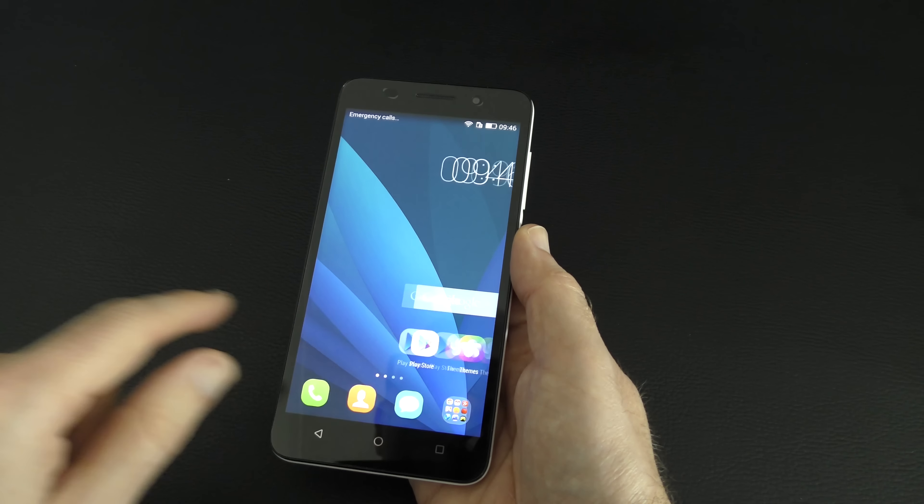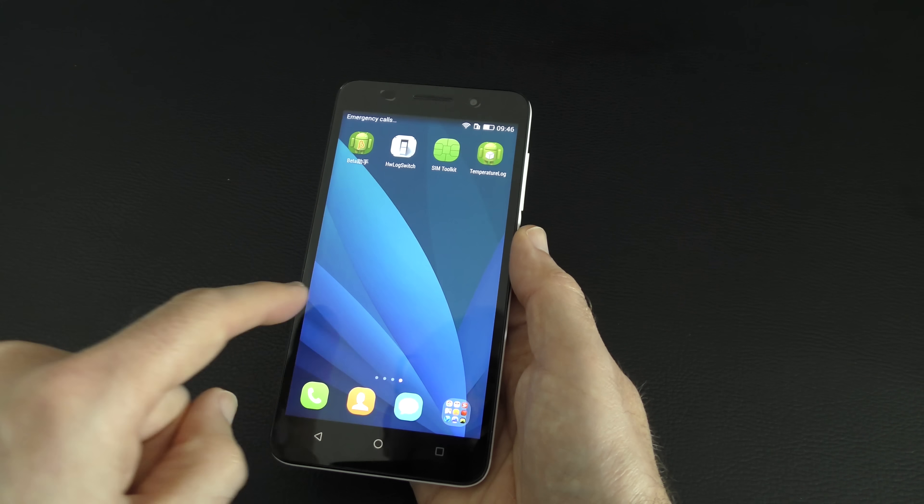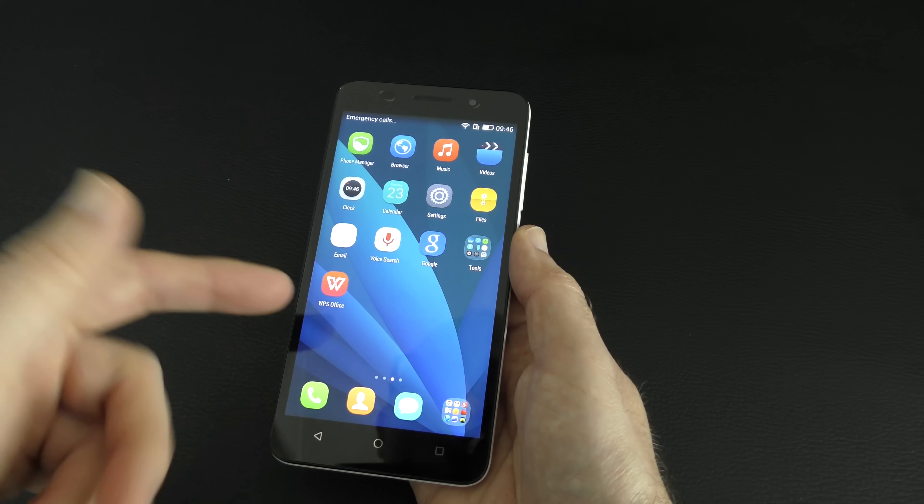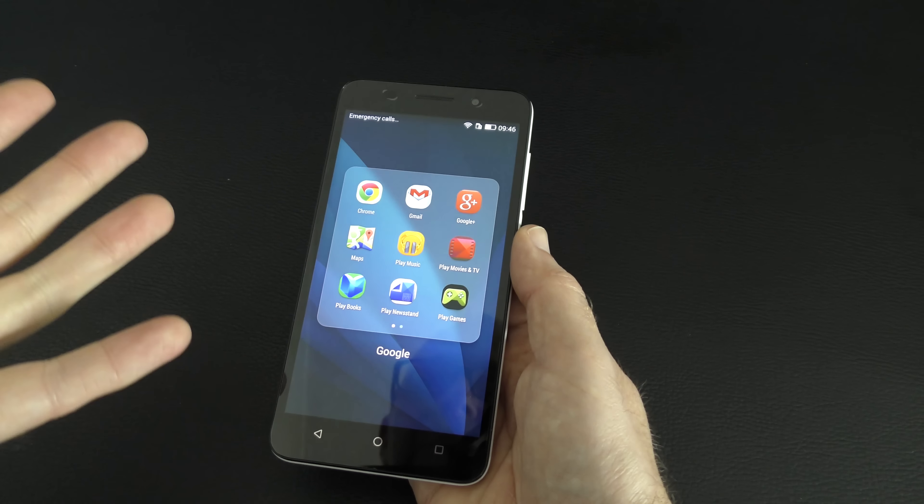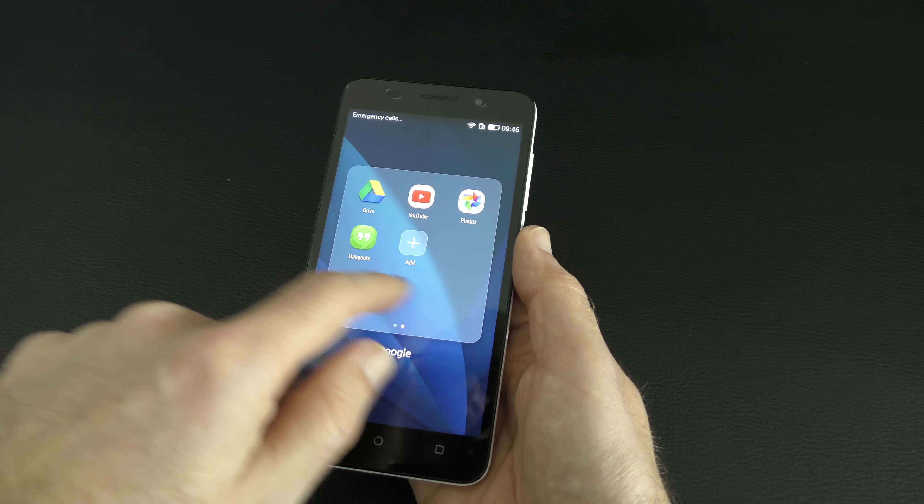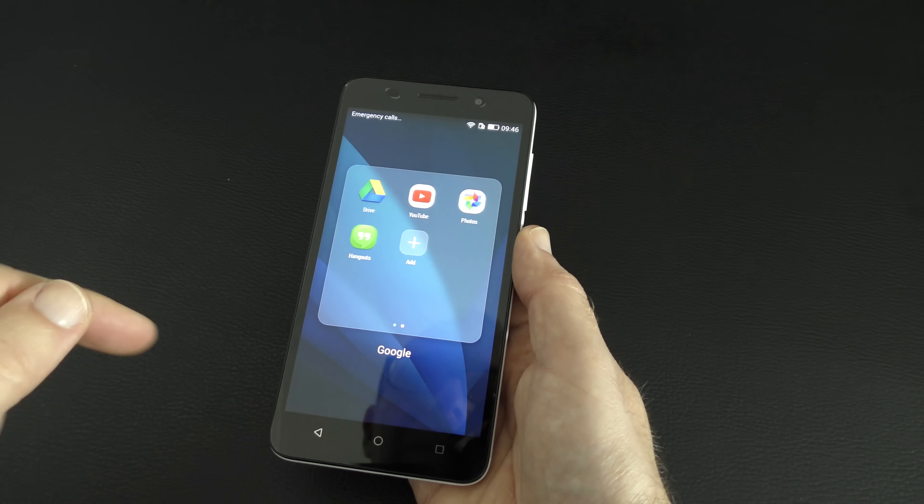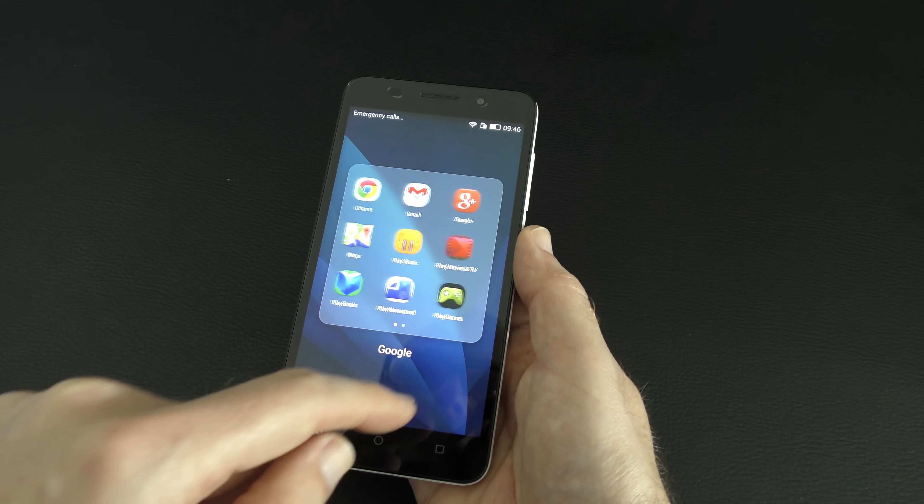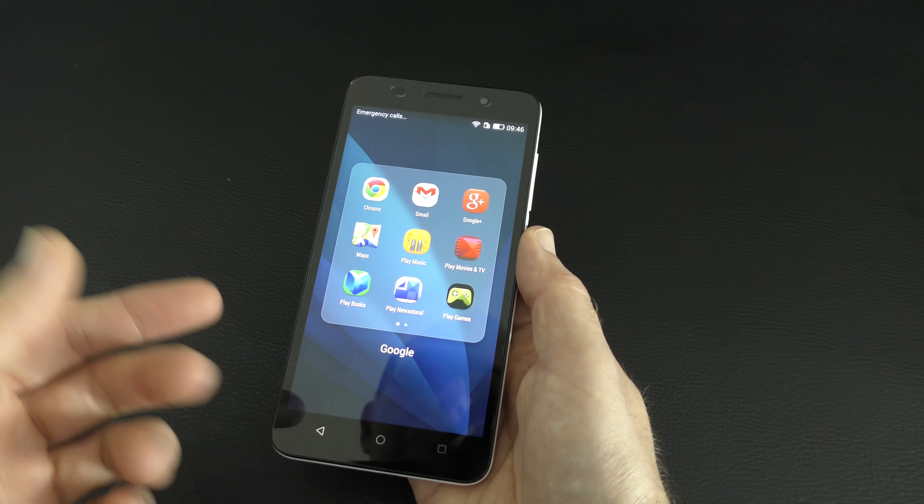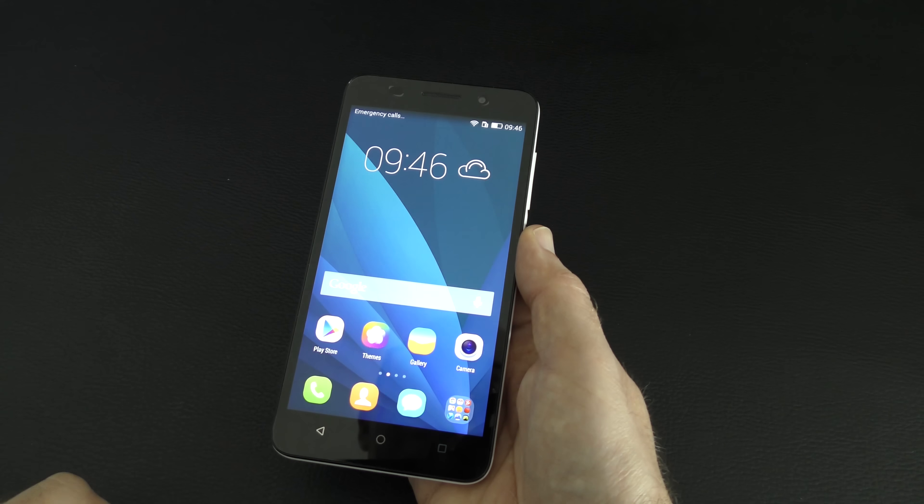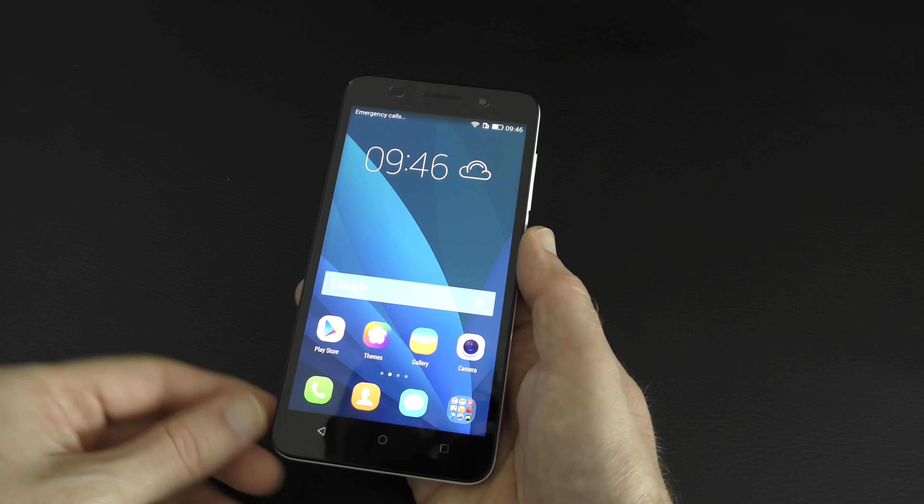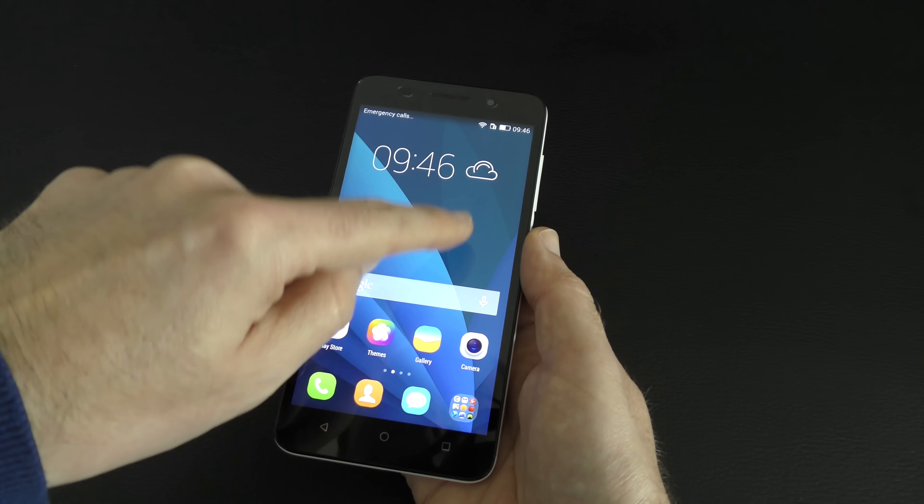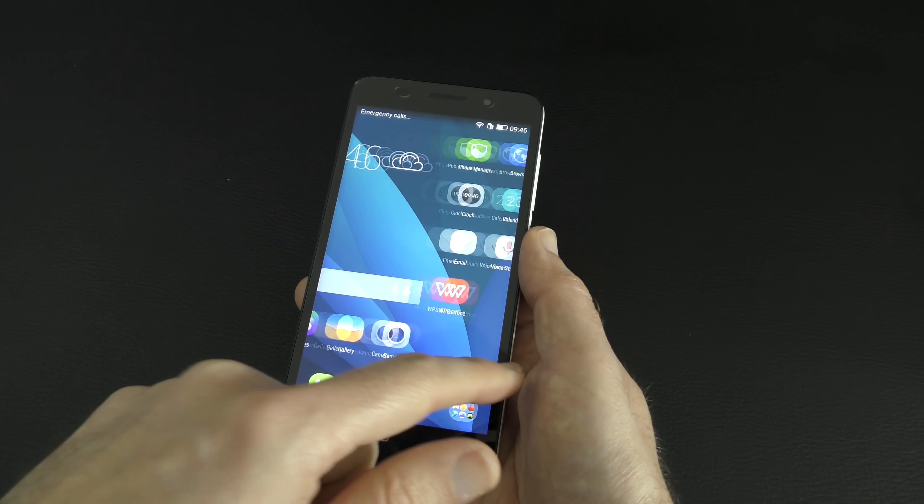Now you'll notice that we haven't got an app tray as such. So all of our apps are primarily on these screens. You can obviously organise them into folders. As you can see here, here's a Google folder with plenty of bits pre-installed. And don't forget, this is a Google Play store supported device. So we can install pretty much anything we want to this particular handset. And it just looks a really nice screen. I'm quite pleasantly surprised at how vivid this screen looks.